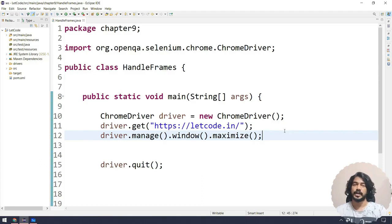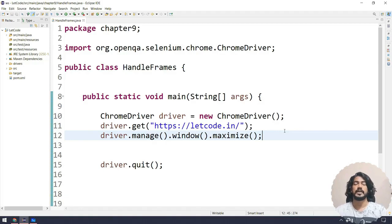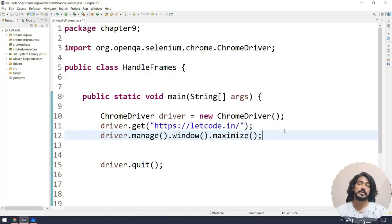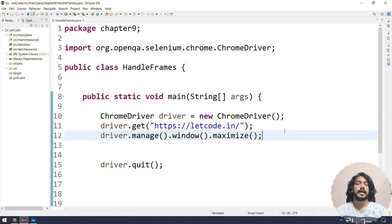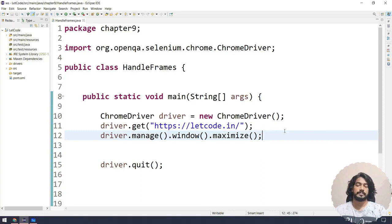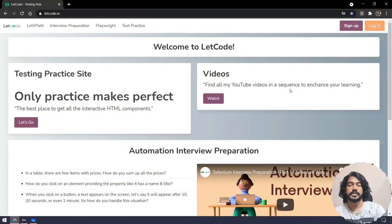In this chapter we are going to see how to handle different types of frames. Handling frames is very easy in Selenium — we have a function called switchTo().frame(), and within it we have to pass one of three arguments: it can be an index (integer), a web element, or the id or name of the frame.